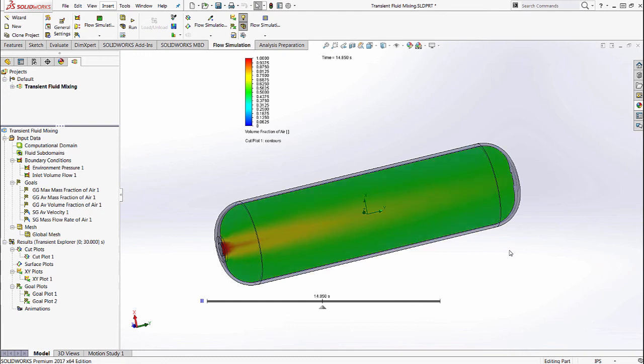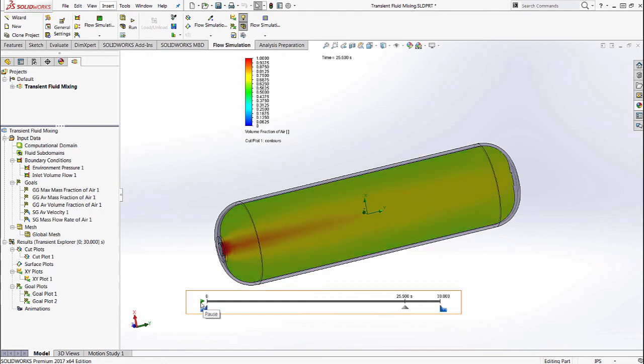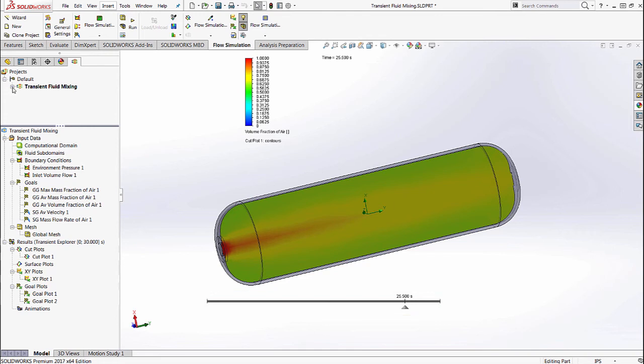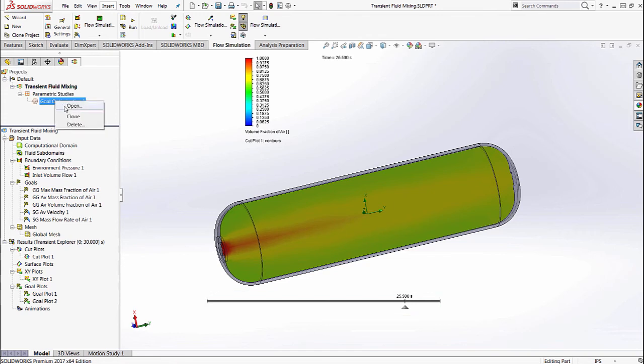We can take this analysis one step further and also do an optimization. So I'm going to go ahead and turn on the optimization tool.